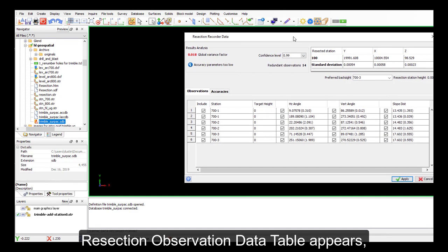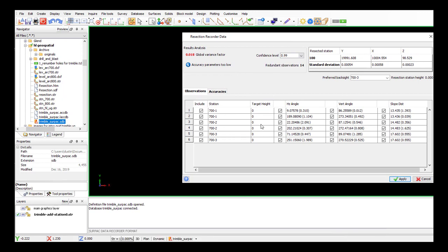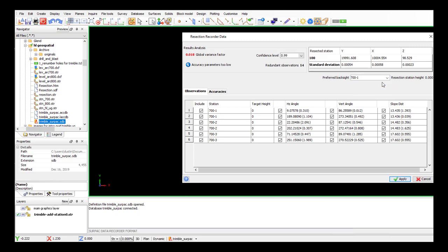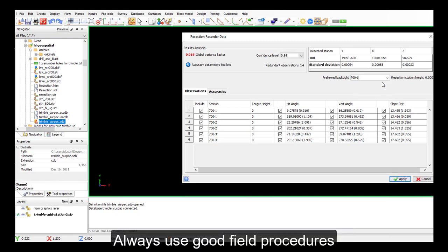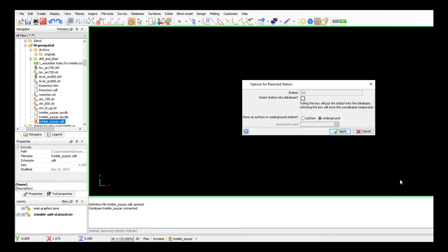So now we've got all of our observations that we've done in the field, our three-point resection, and it's important that you list the first observation that you took in the field as your preferred back site. So a bit of field procedure involved in this is what SERPAC is asking you to do. And now we'll apply that.